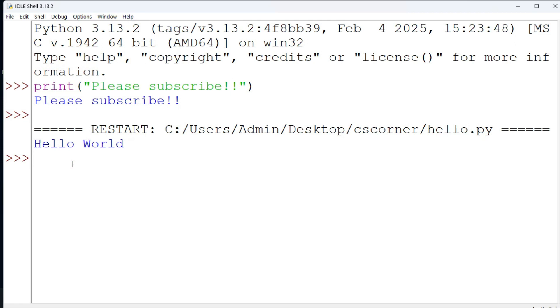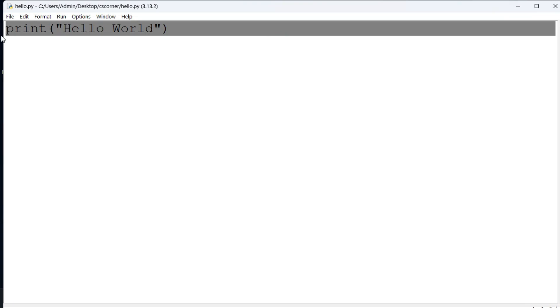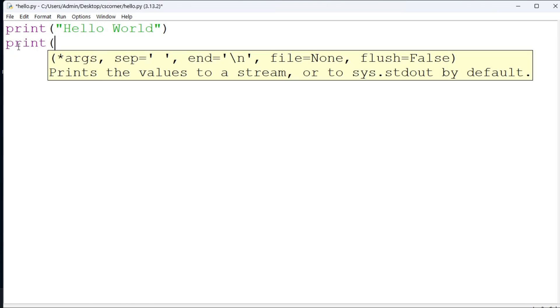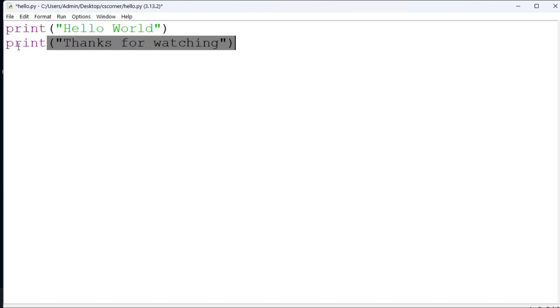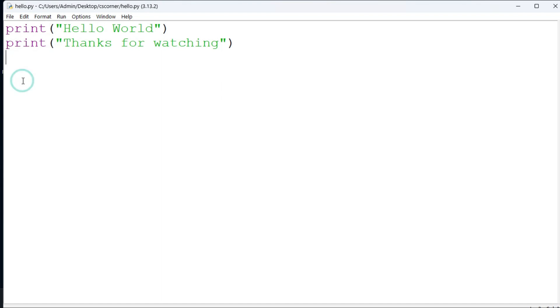Now you can see it's showing me my output over here. If you want to change your program you can just change it, save with Ctrl S, and then run it again. This way you can install and run your Python program using Python IDLE.